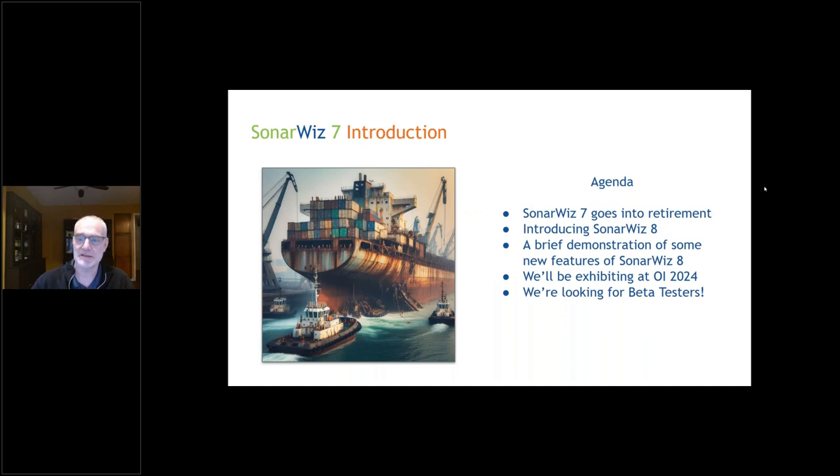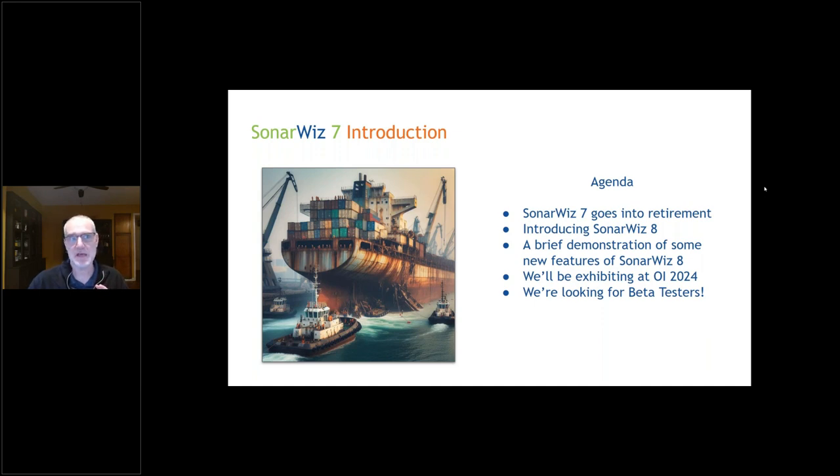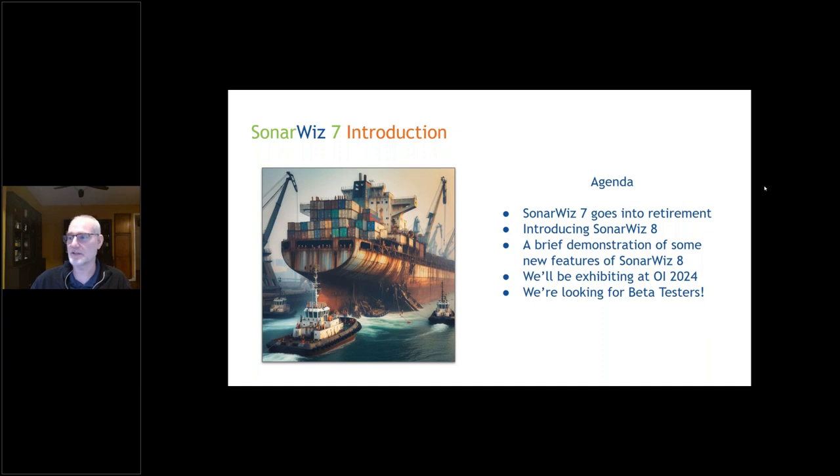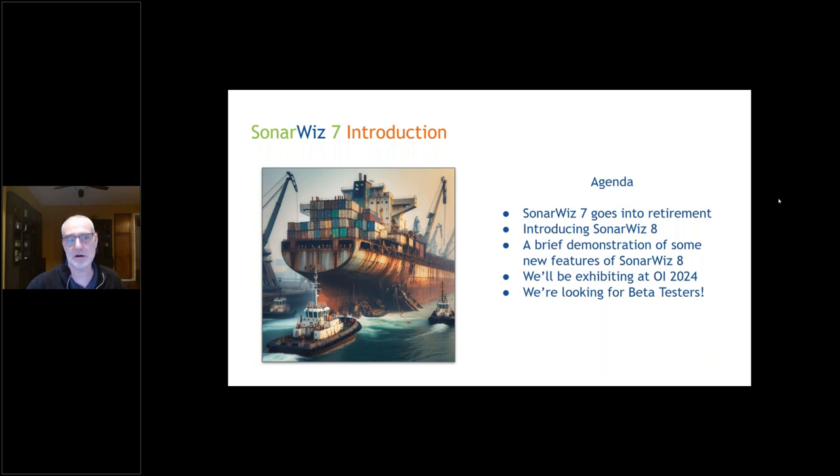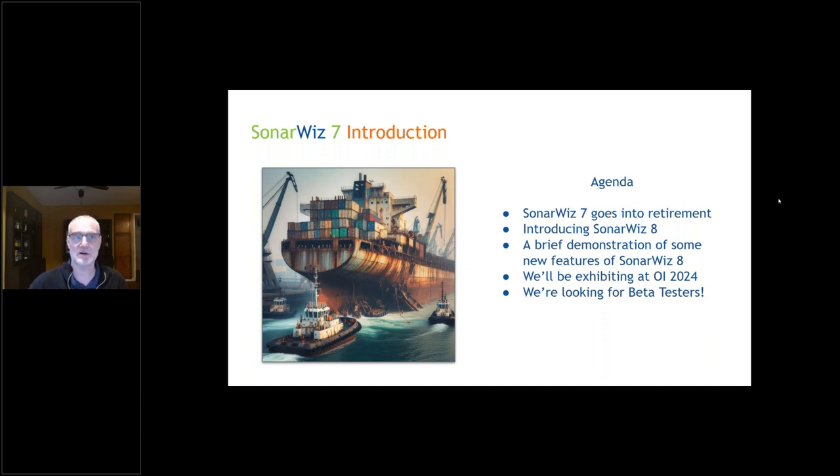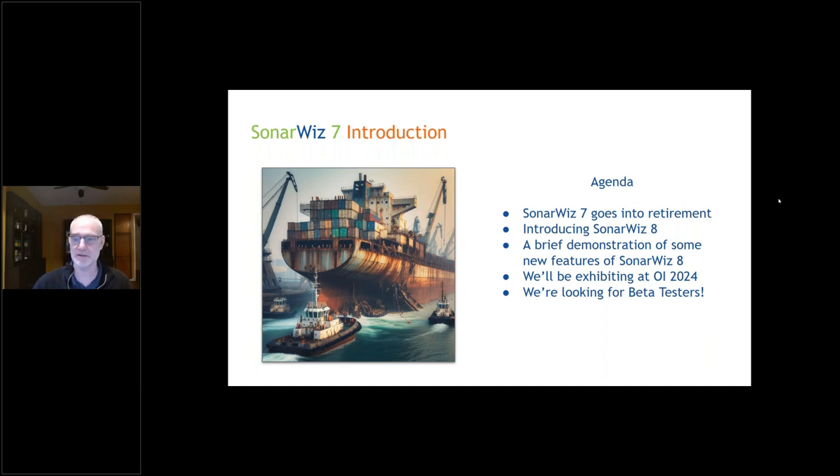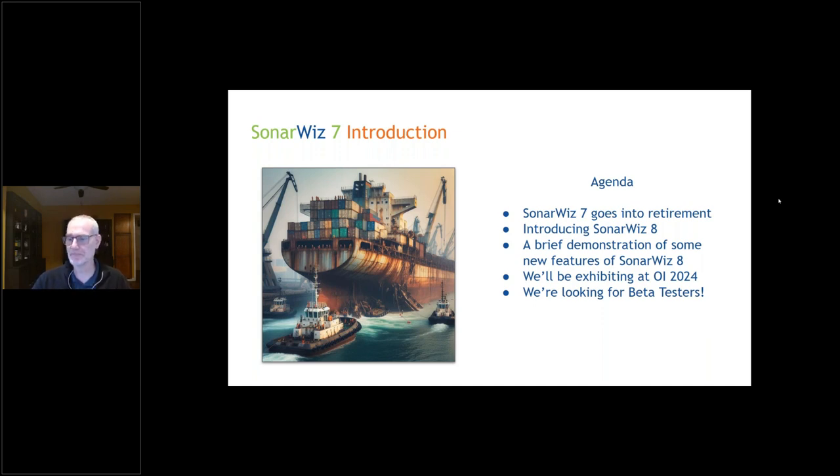Over the next 45 minutes or so, I'm going to show you where we've been with SonarWiz 7 and some really nice features that are coming in SonarWiz 8. For housekeeping, if you have a question, type it into the questions box and Patrick or myself will try to answer those at the end of the talk. If we don't get to your answer, send us an email at support@chesapeaketech.com.